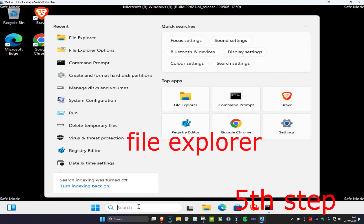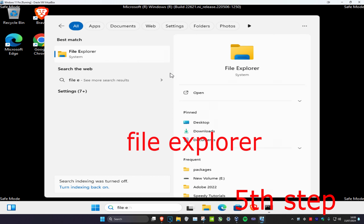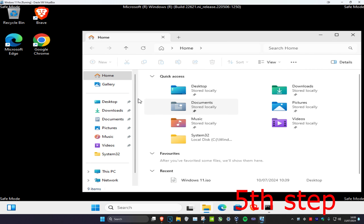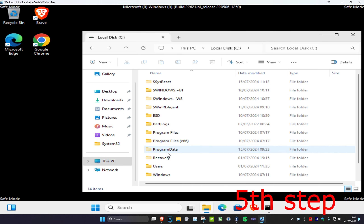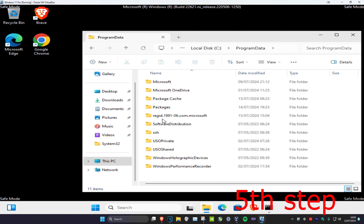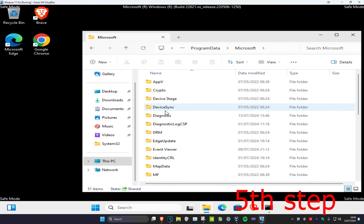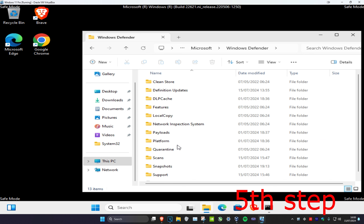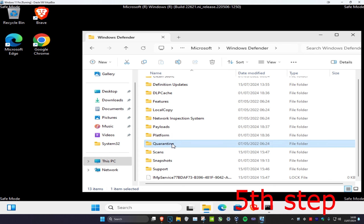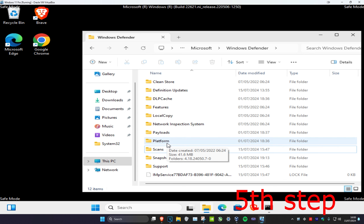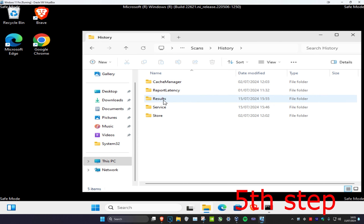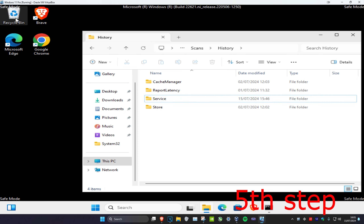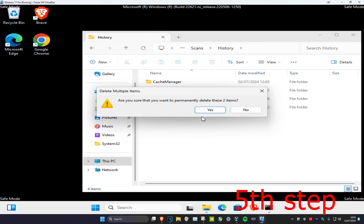For the next step, head over to File Explorer and navigate to: This PC → C Drive → ProgramData → Microsoft → Windows Defender. Scroll down and delete the Quarantine folder. Then go into the Scans folder, then History, and delete the Results folder.